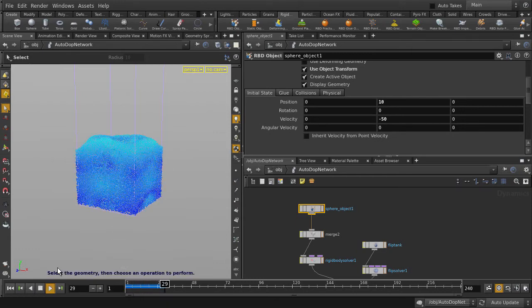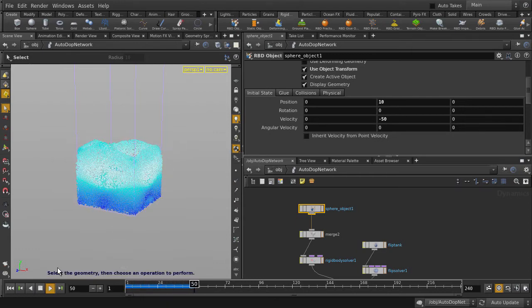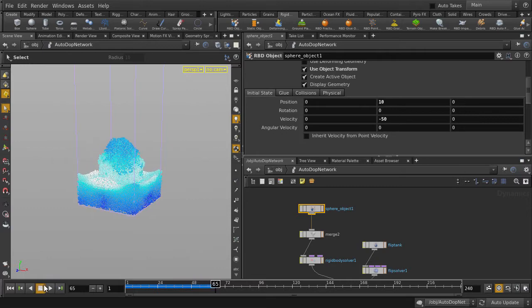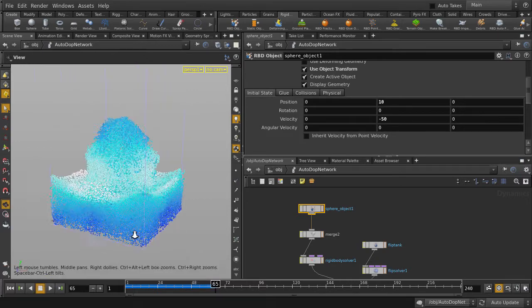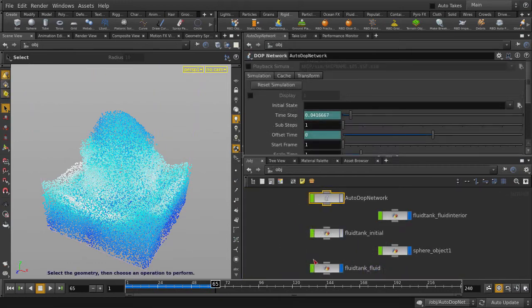Let's just take a quick peek at what the fluid looks like. We'll go back up to object level, so hit the U key. We're going to quickly jump to the Fluid Tank Fluid node.